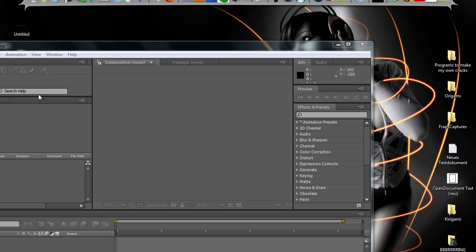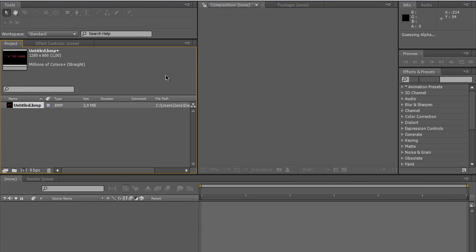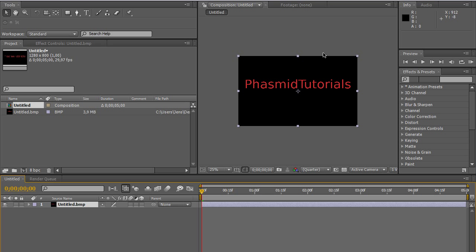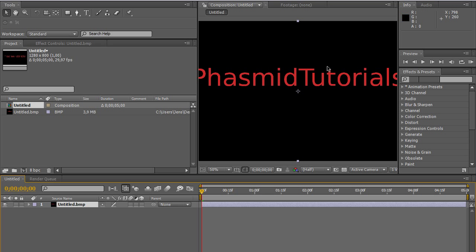At first drag it into After Effects and drag it to this symbol and into a new composition. And we got this.